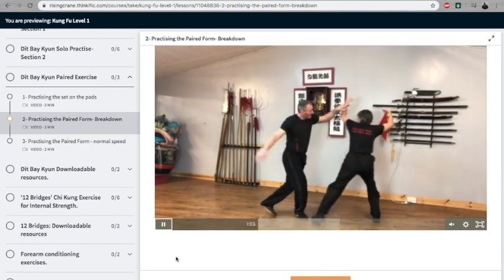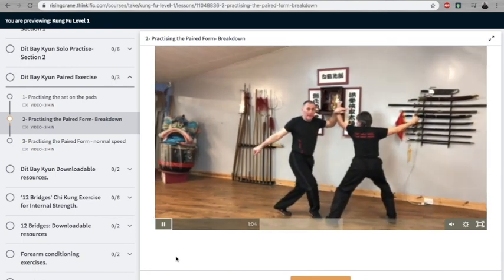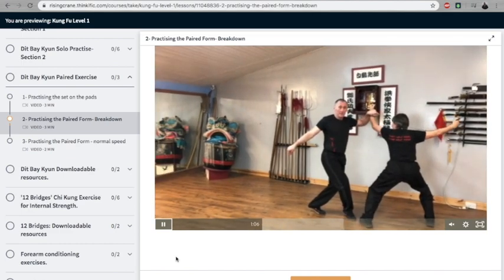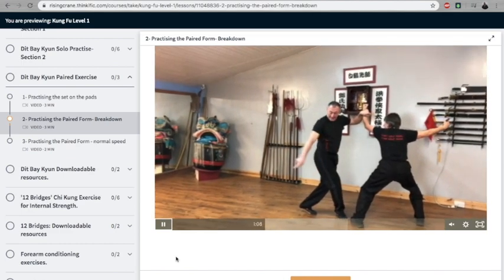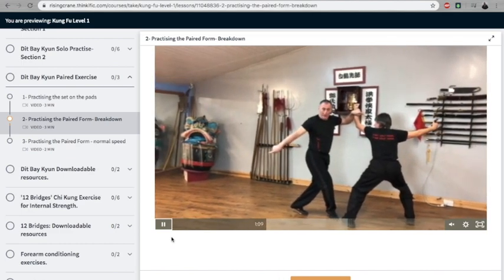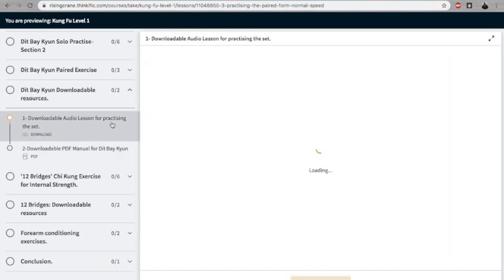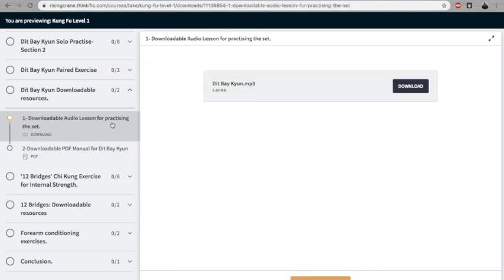We break it down one move by one move, then demonstrate it at speed. Then we have resources again—audio lessons. These audio lessons are good because you can download them, put them on your phone or speaker, and I can talk you through the practice.